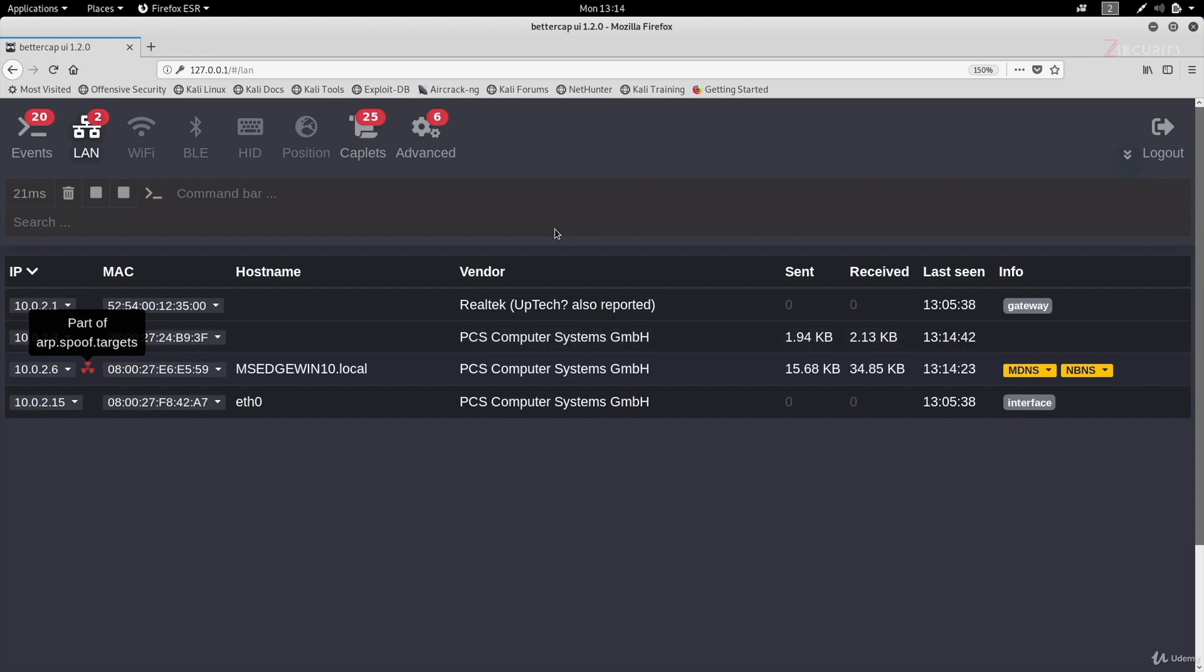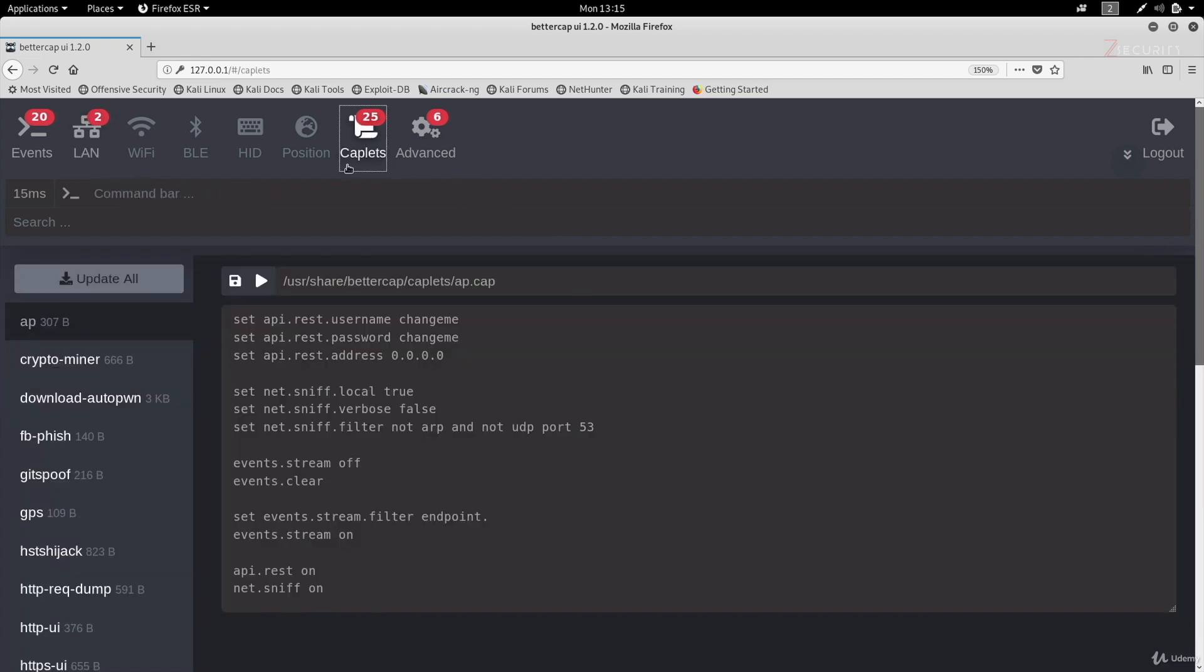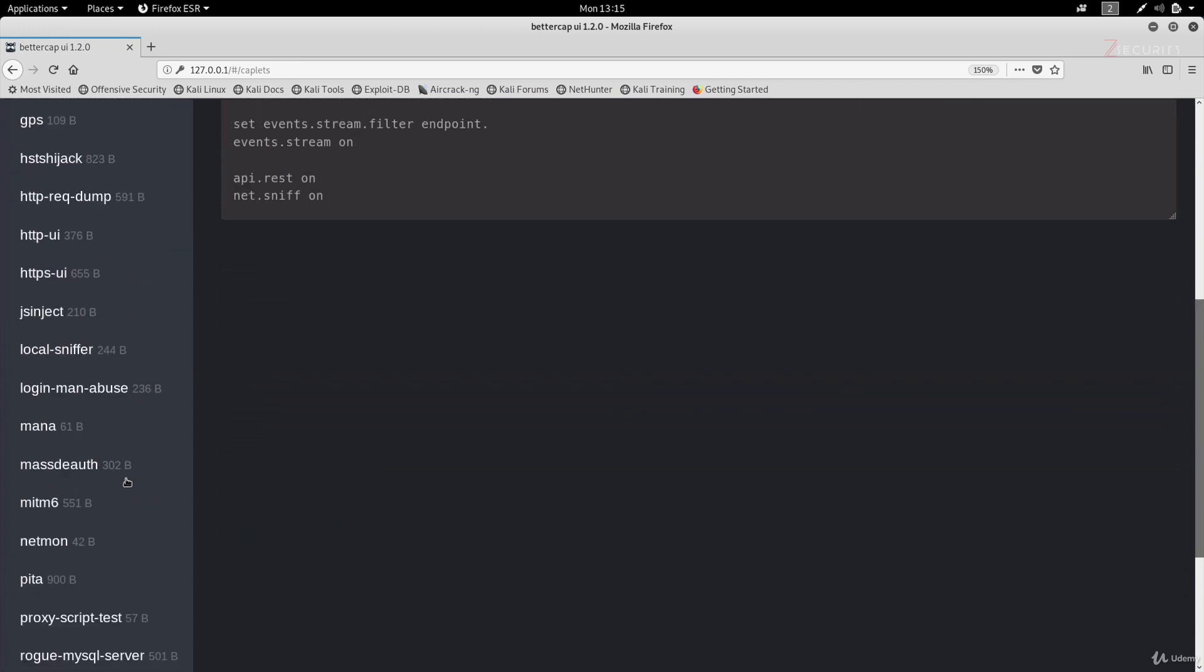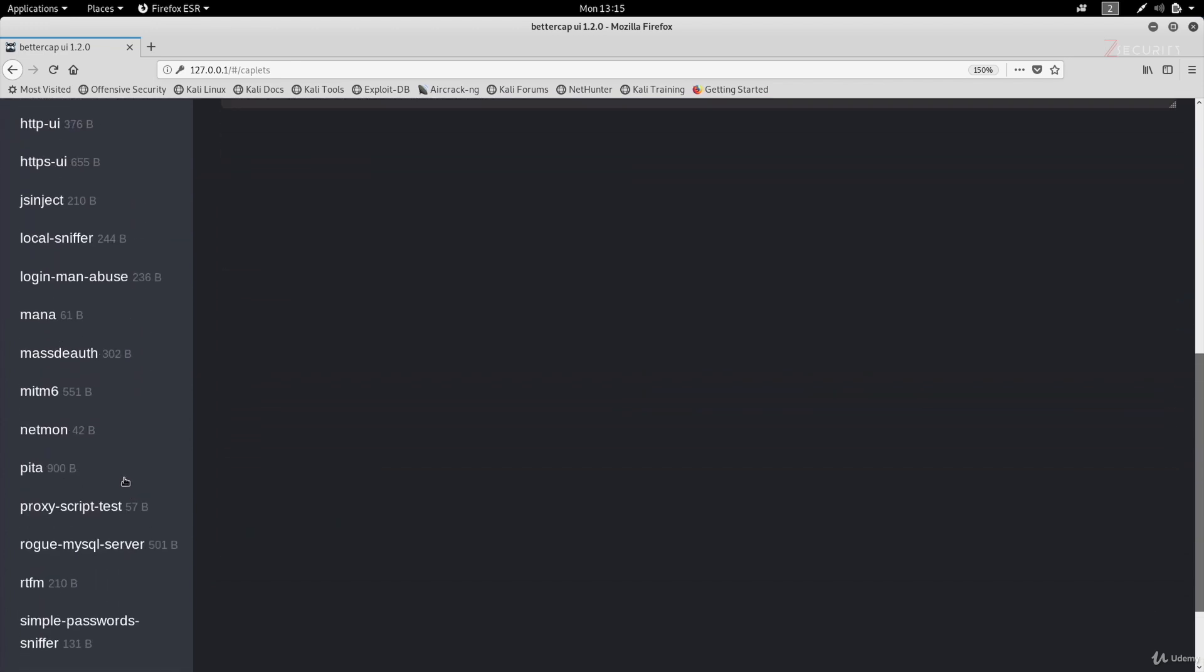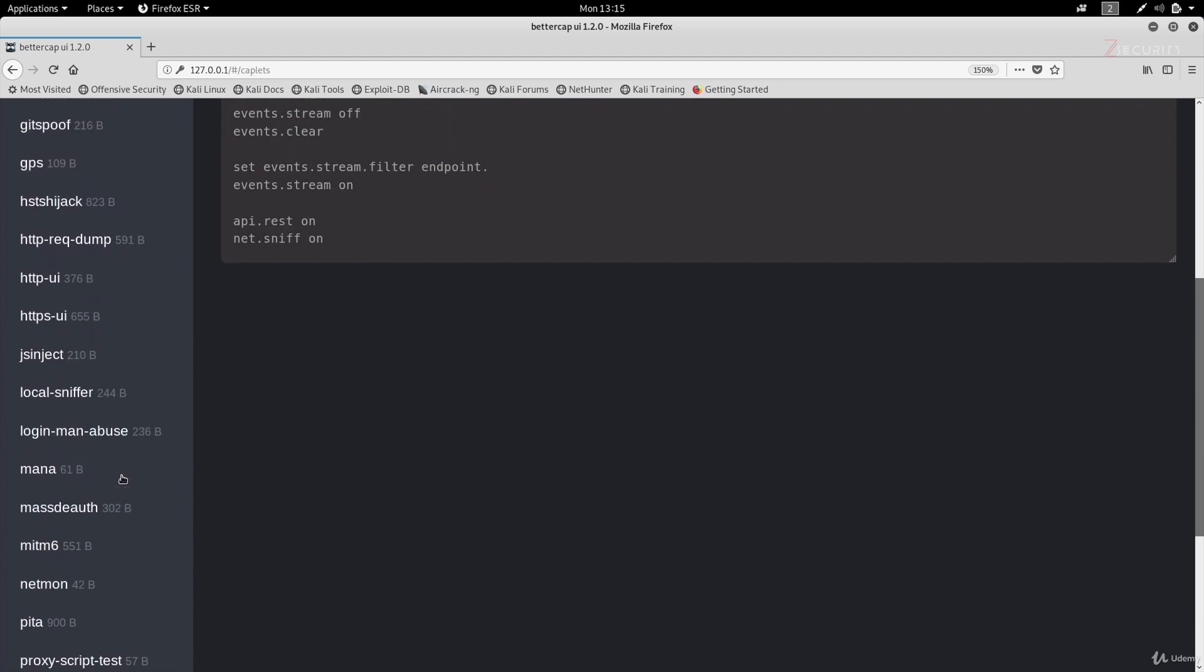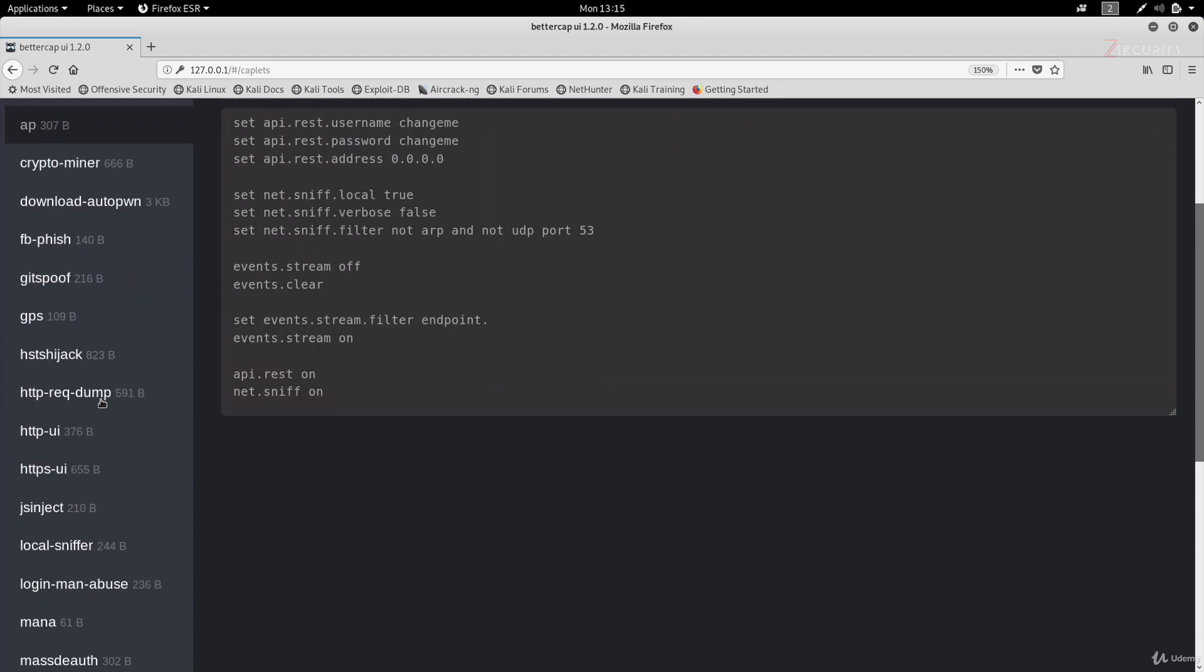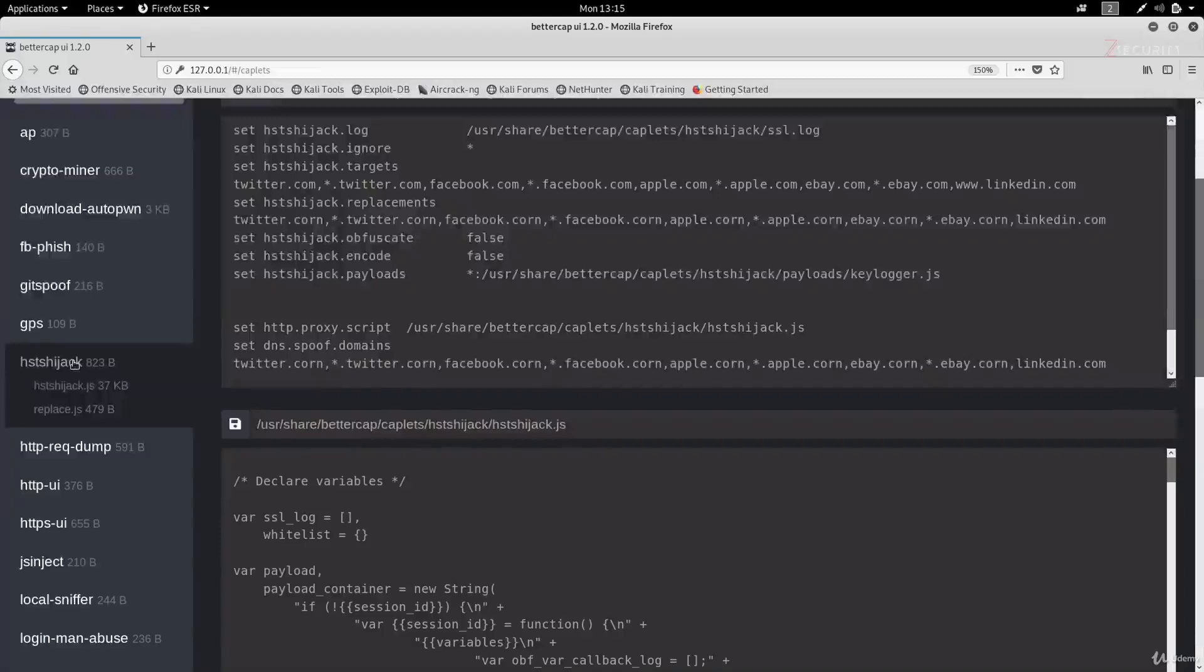Now I also showed you how to bypass HTTPS and partially bypass HSTS using a caplet. Again, we have a nice menu here for caplets. And as you can see, we have all of the caplets currently available with BetterCap. And all you have to do is just click on the caplet that you want to run. And in my case, it's the HSTS hijack caplet.